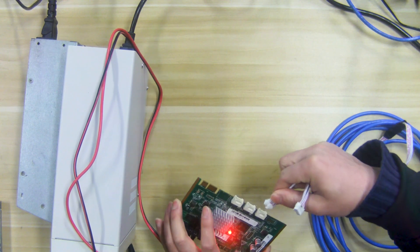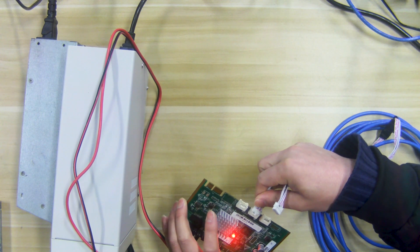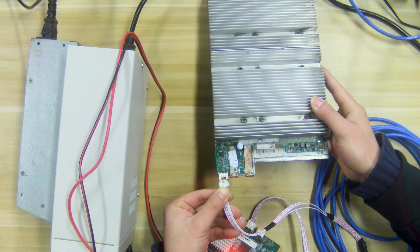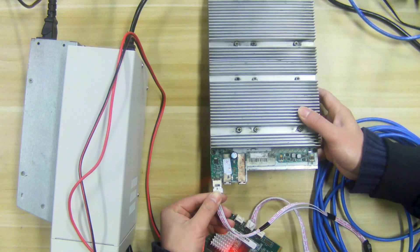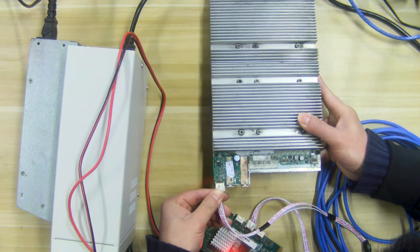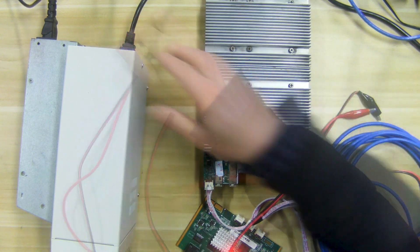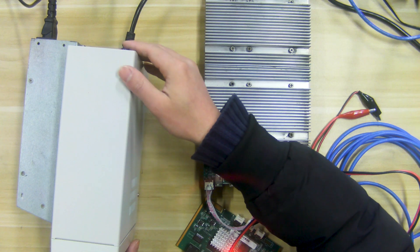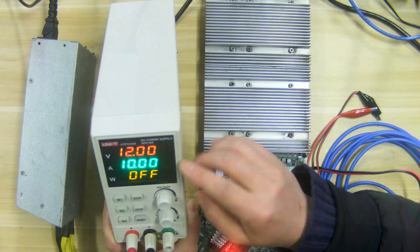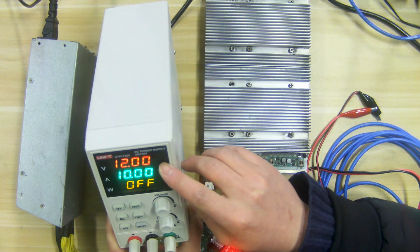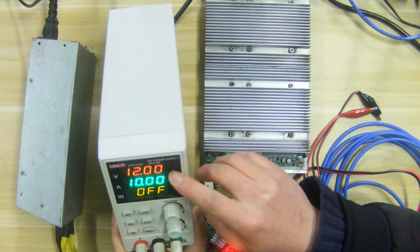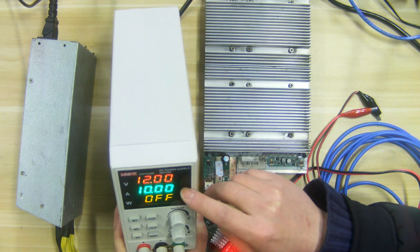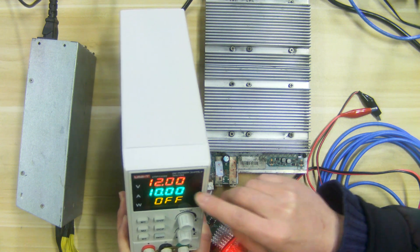Use the cable to connect the test fixture and the hash board. Turn on the voltage regulated PSU and set its output voltage to 12 volts. The current can be automatically adjusted.